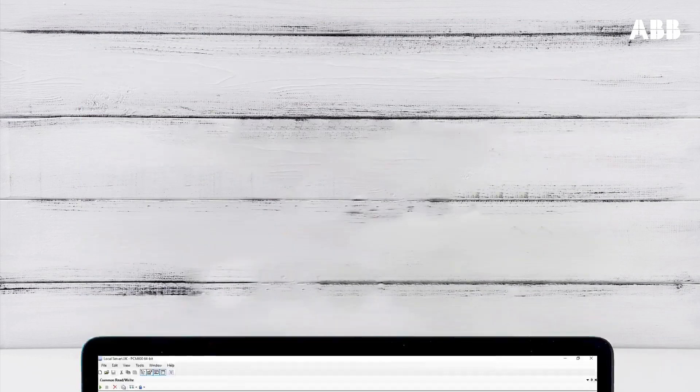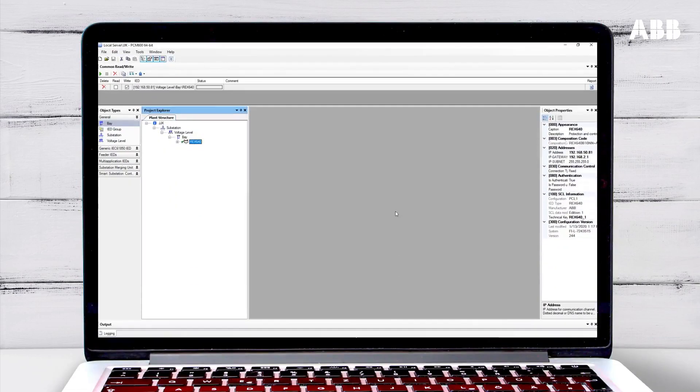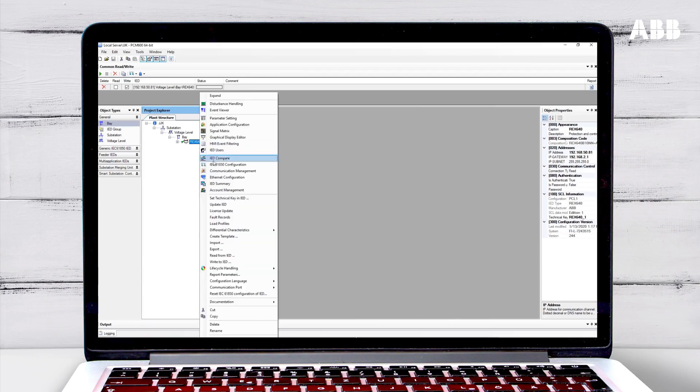Once the function has been enabled, you need to write the new configuration to the relay. Do this by right-clicking on the relay, and then select Write to IED.